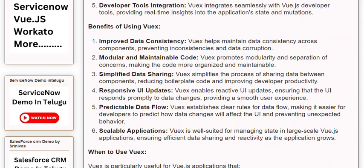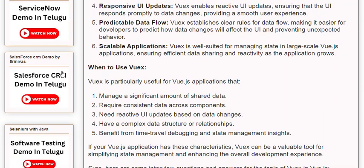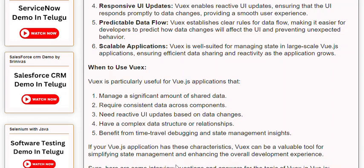When to use Views? Views is particularly useful for Vue.js applications that: 1. Manage a significant amount of shared data. 2. Require consistent data across components. 3. Need reactive UI updates based on data changes. 4. Have a complex data structure or relationships. 5. Benefit from time travel debugging and state management insights. If your Vue.js application has these characteristics, Views can be a valuable tool for simplifying state management and enhancing the overall development experience.